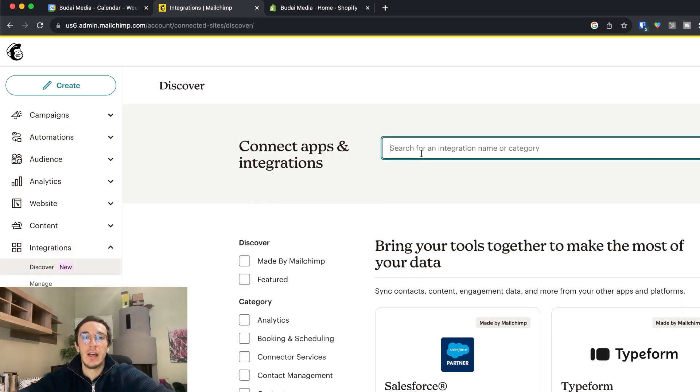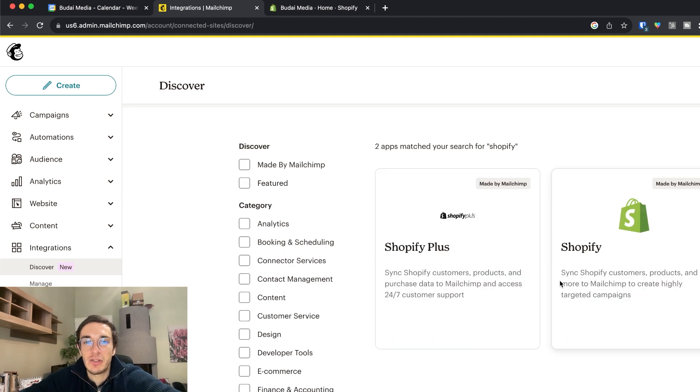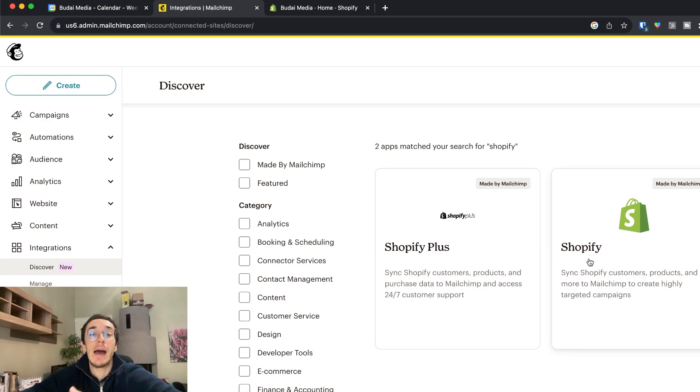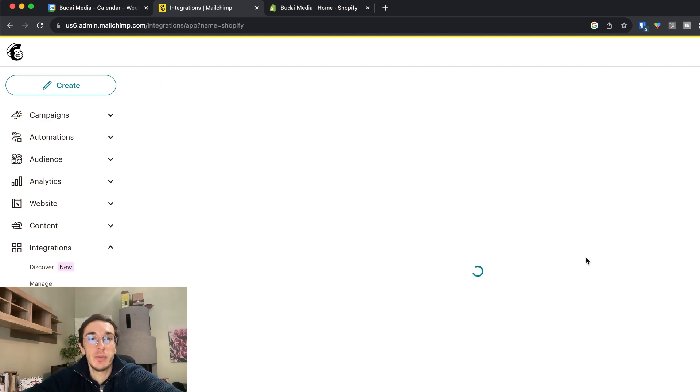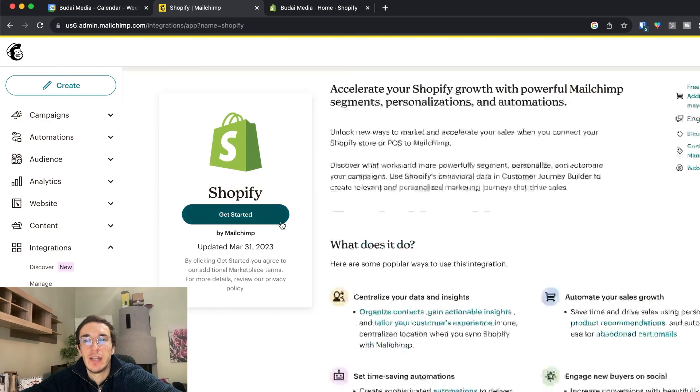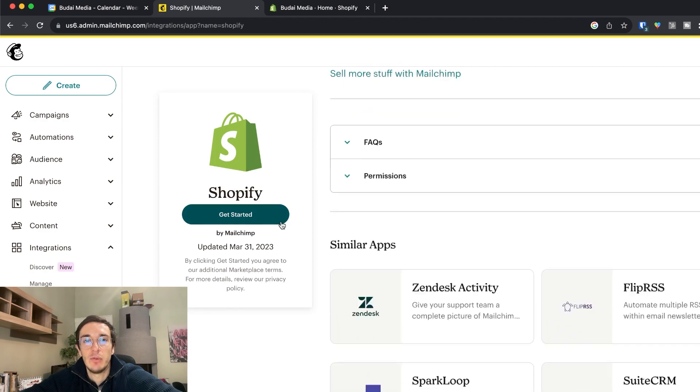I will look for Shopify and actually you should pick Shopify plus but the integration is similar. Now I will pick Shopify so you should go here and this is what we look for.